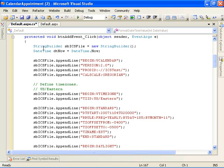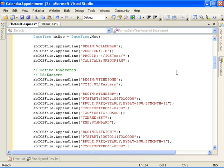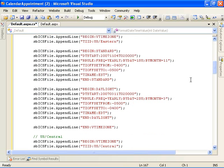So we allocate our string builder variable here, use that to start appending strings that represent the calendar event. And the first thing we do is define the time zones that we give the user the option to specify: Eastern, Central, Mountain, and Pacific time zones.